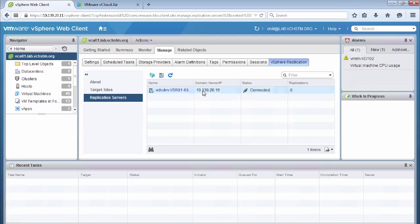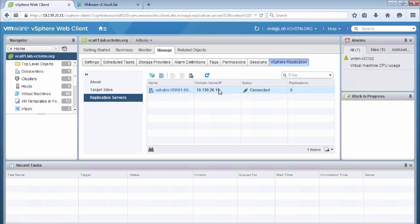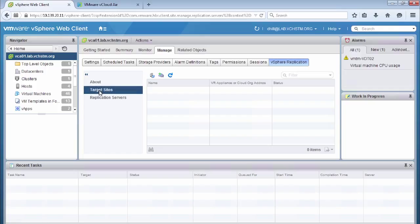And this gives us the ability to either connect to another vCenter server or to a cloud provider. We can see that our replication server is up and running and it's connected and we have the IP address configured. So we're happy that everything is ready for configuration.